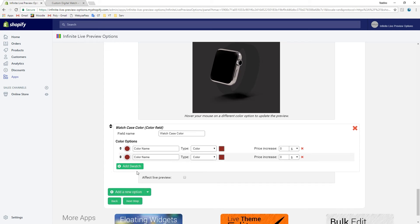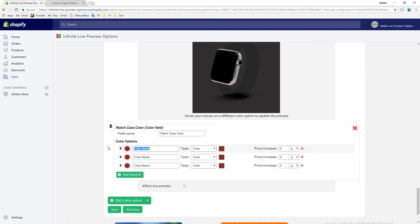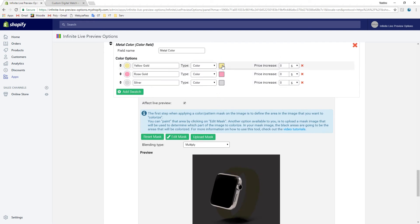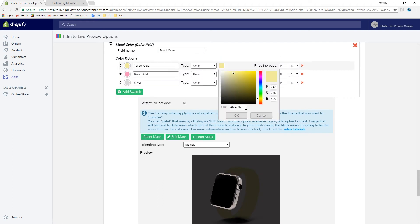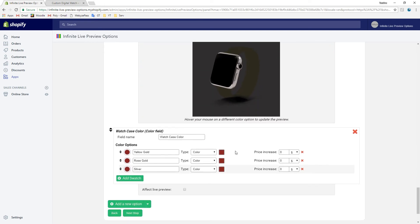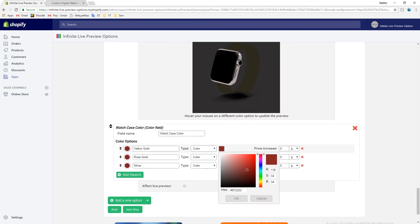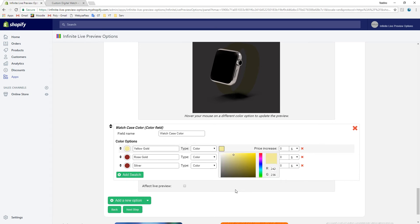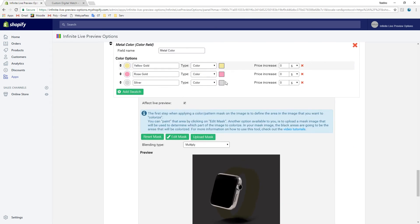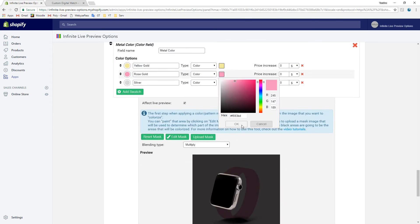Three possible variations: yellow gold, rose gold, and silver. We can copy the values from the previous option and select the images for each variation.